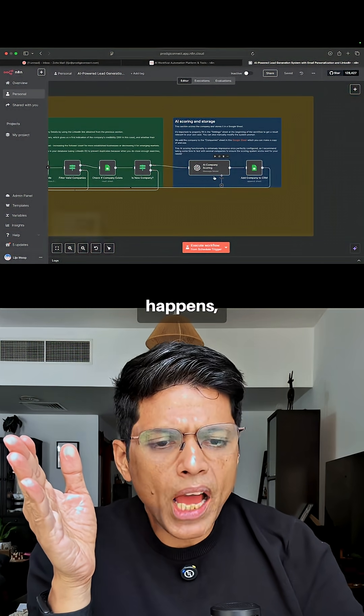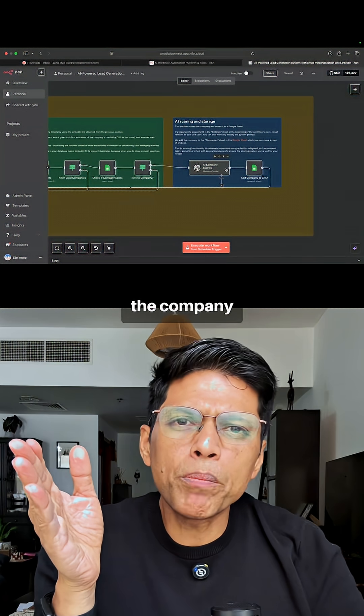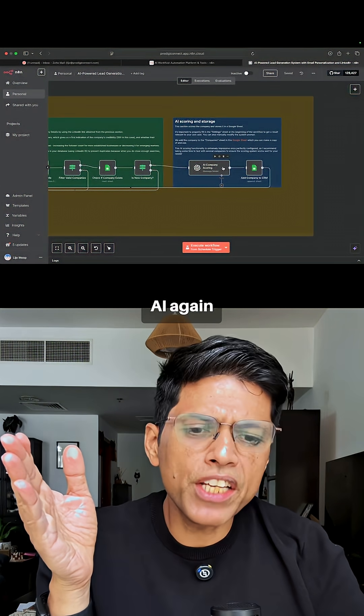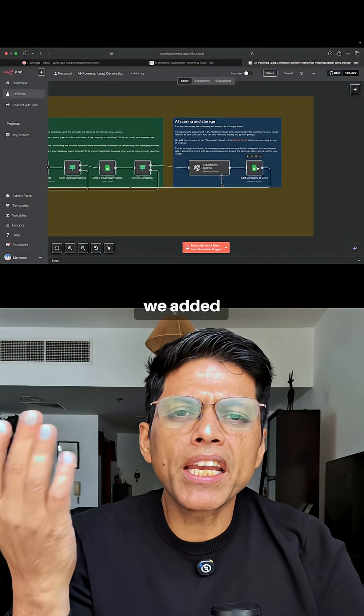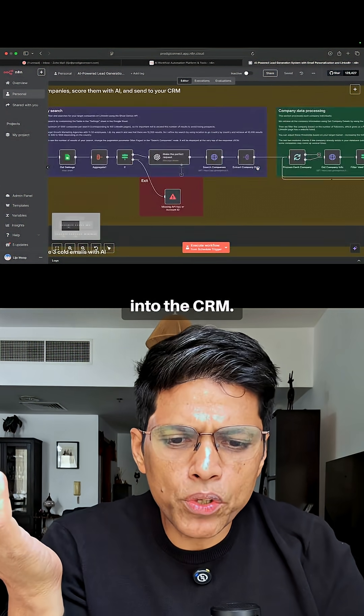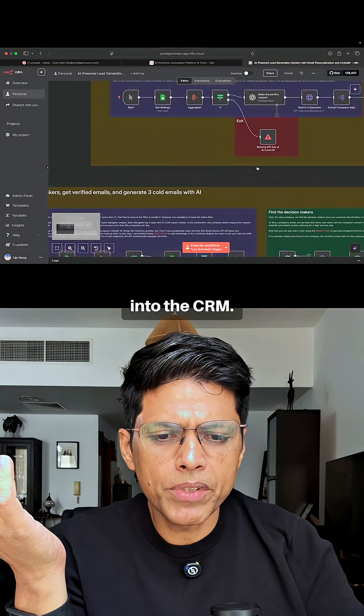Once that happens, we score the company using AI against ChatGPT, and then we add the company into the CRM.